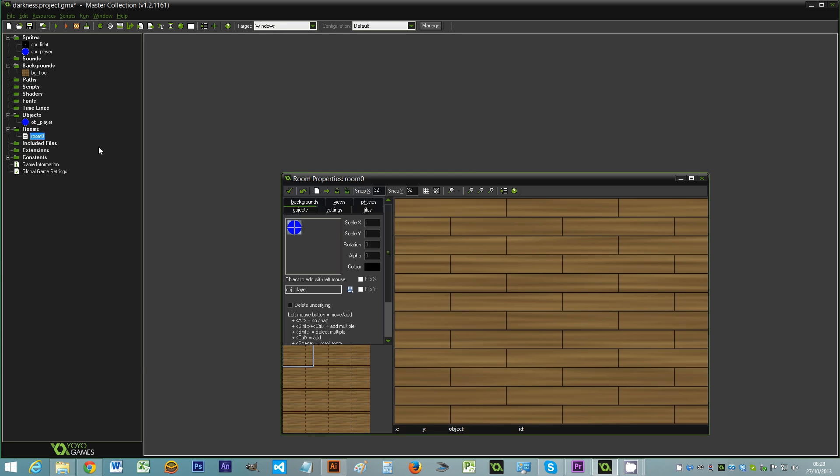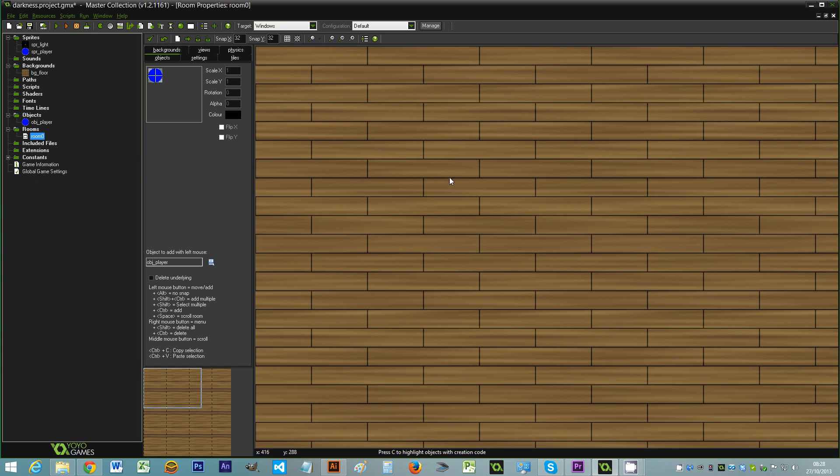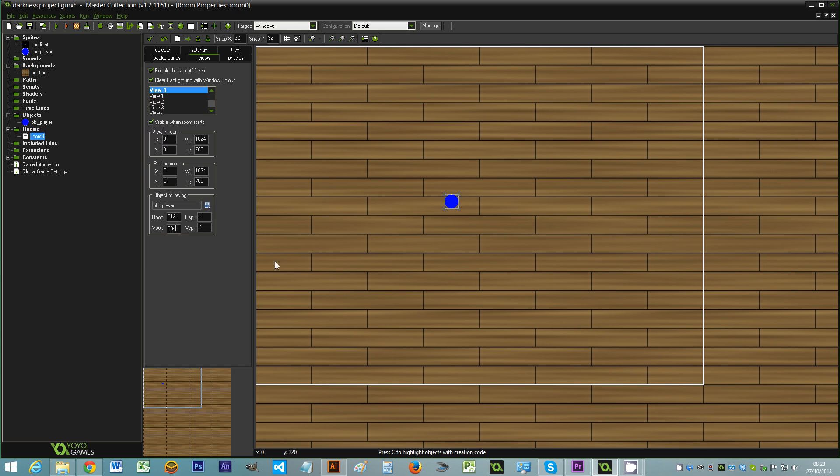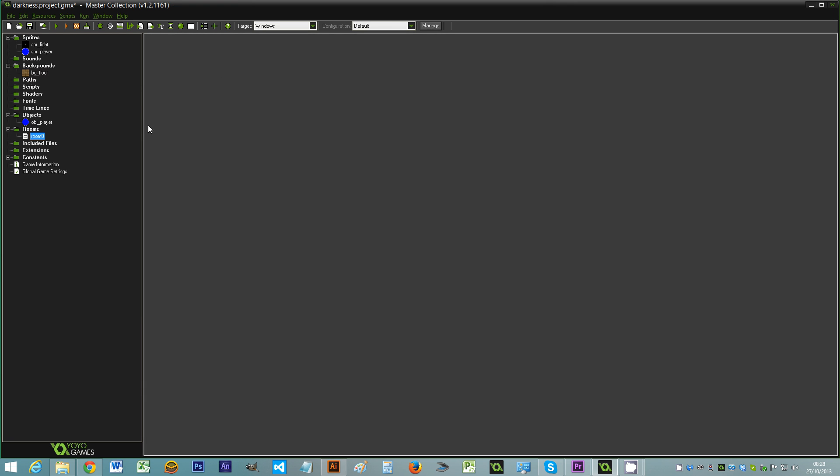We go into the room, we add a player object. And then the last thing I'm going to do is change the view to follow the player. And I want the player to pretty much be in the centre of the room. So I'm going to use half the values of those. So 512 by 384. So that the player always stays in the centre of the view unless they reach the side. So we go OK. And now when I run the game.